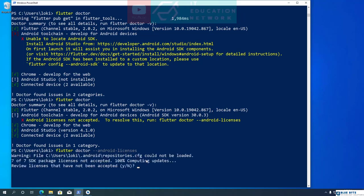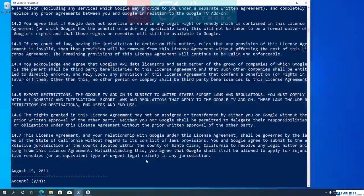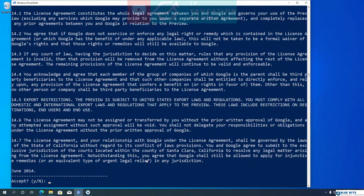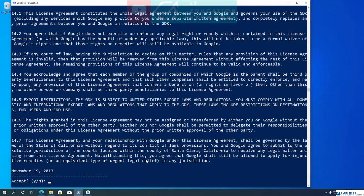It says that 7 out of 7 licenses are not accepted. To review the licenses, type Y and hit Enter on your keyboard. It will display all licenses in text format. Let's go ahead and accept all the licenses.